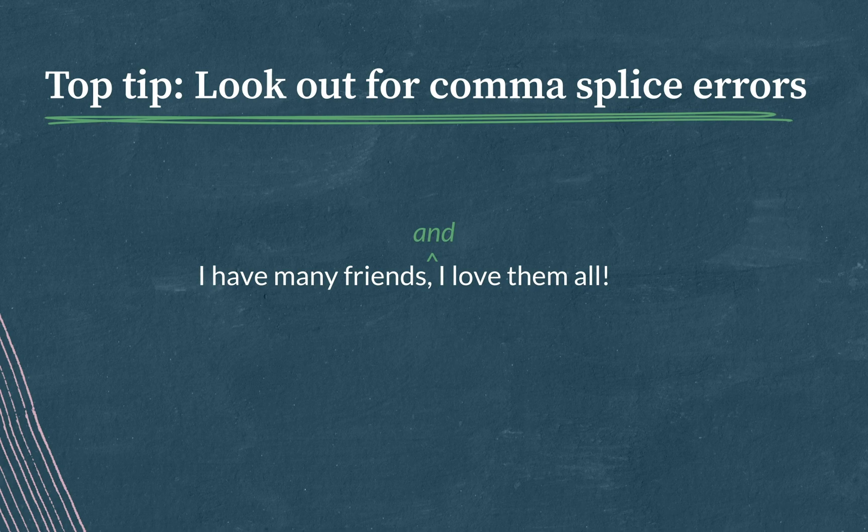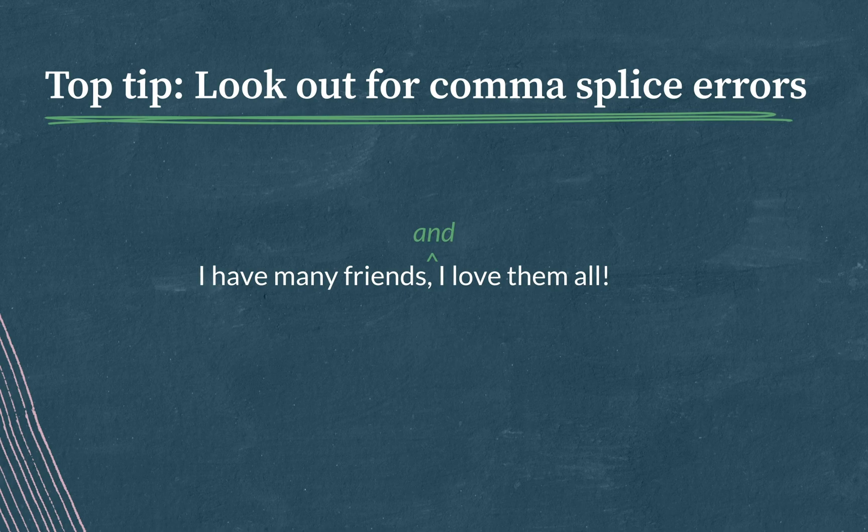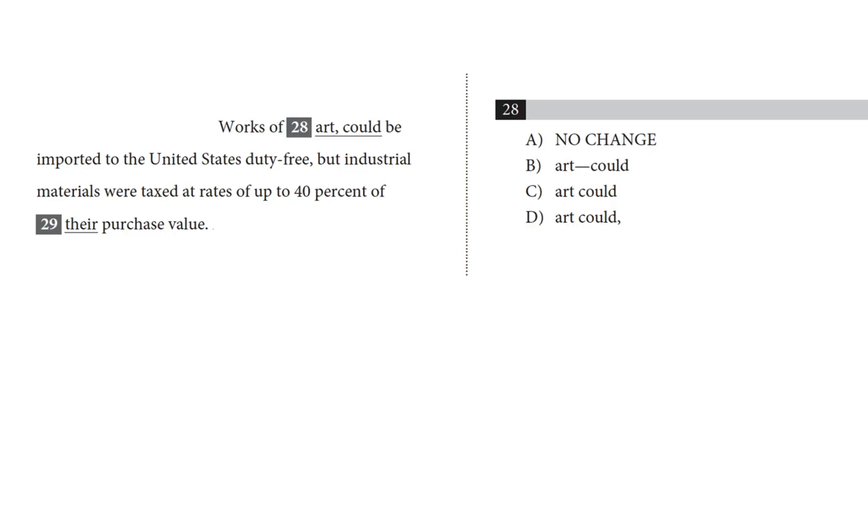So that's what those commas can do. Let's head back to the question and I'll give you this opportunity to pause the video to take your own shot at it. Now let's try it together. Okay, so choice A puts a comma between art and could. Is this part of a non-essential aside? Is could be imported to the United States duty free an aside? It looks like no, this is just a comma interrupting a subject and a verb. And that's one of our top tips, remember, so we can knock this one out.